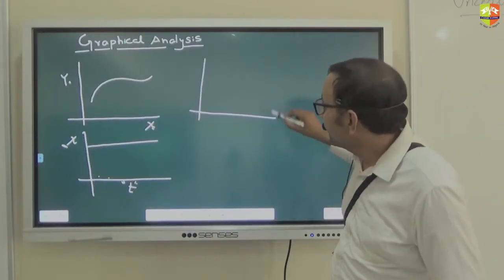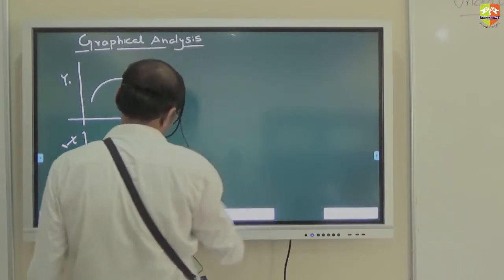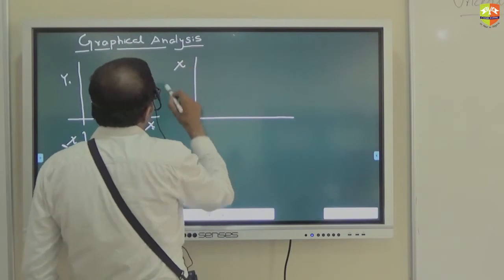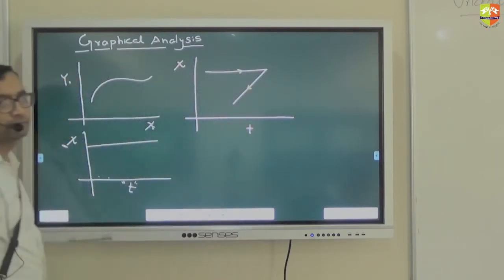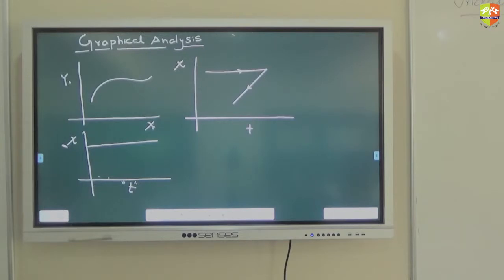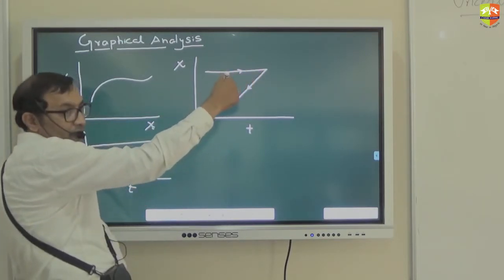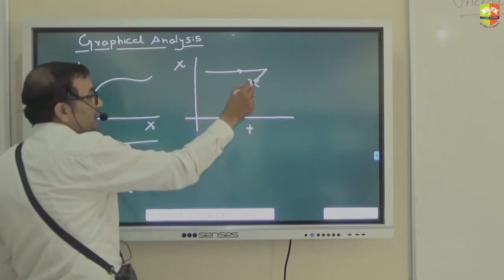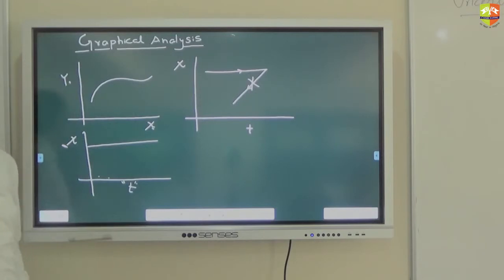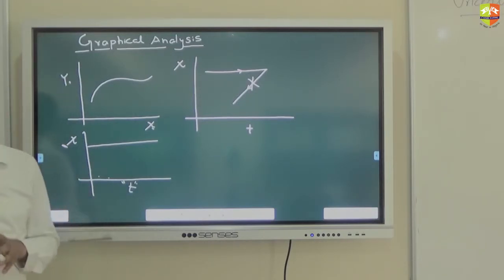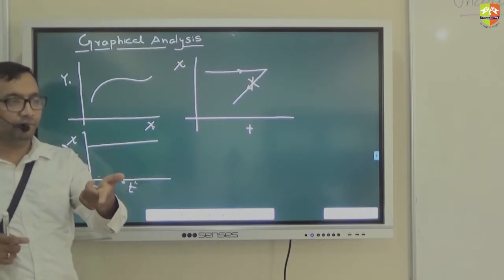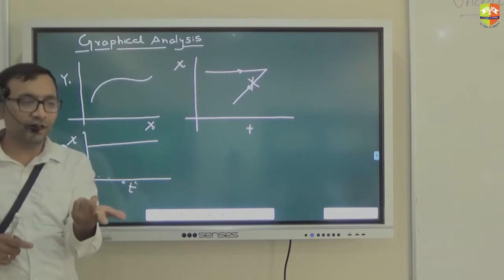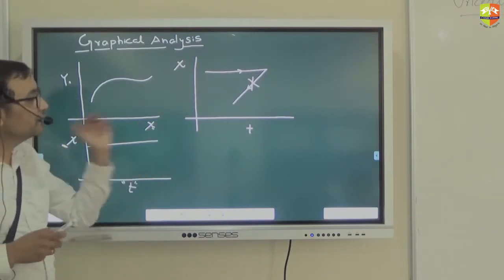What is happening on this x-t graph? Time is going backwards — that cannot happen. Why can't it happen? Because delta t cannot be negative. You can't randomly draw anything just because you have two coordinates. There is a constraint for time: final time has to be more than the initial time — the change has to be positive. So this is not a valid graph.